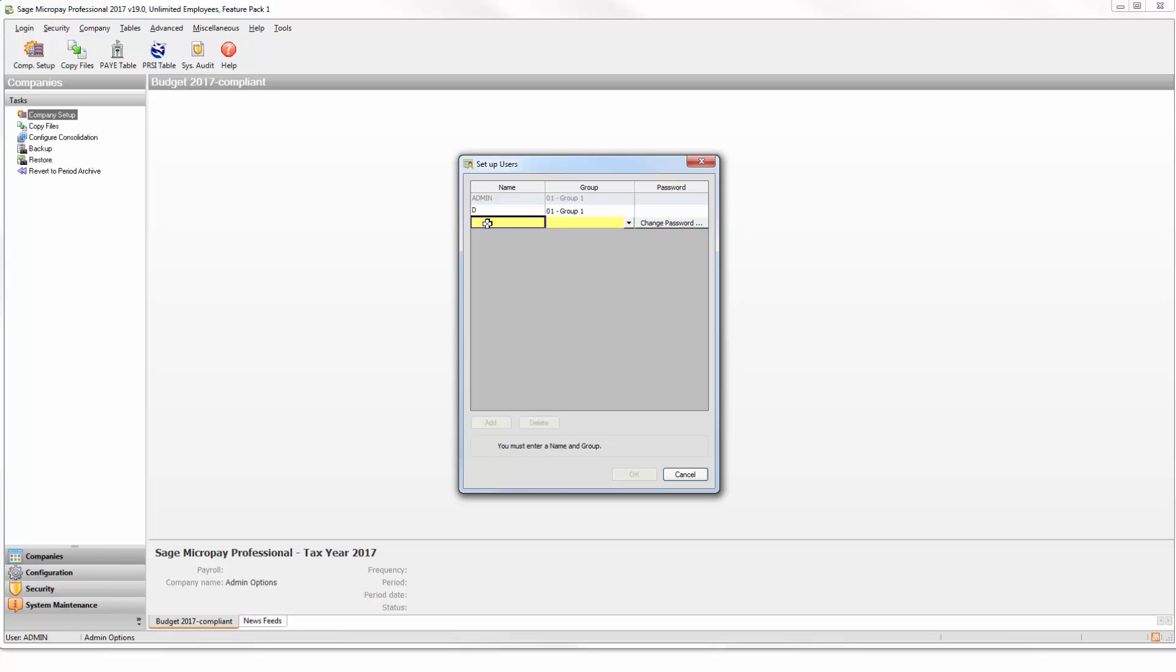Enter the name of the user. Next, select the relevant group for this payroll user. Group 1 is the default group, which gives the user access to all functions within the software.